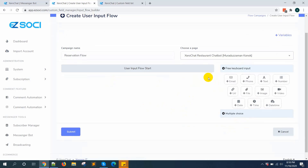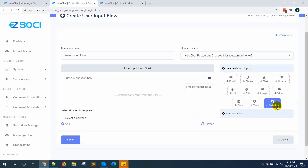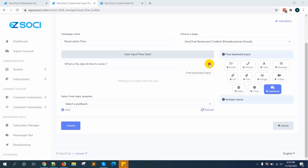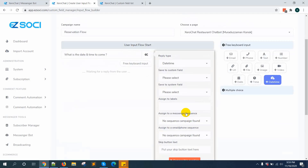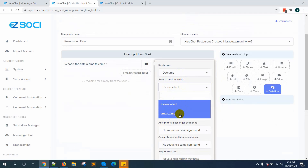First, I am going to add a question for date and time. On the right side, you can see there are two options: free keyboard input and multiple choice. In free keyboard input, there are several types of questions like email, phone, text, number, URL, file, image, video, date, time, and datetime. So first I am selecting datetime. The question is: "What is the date and time to come?" Now from the settings option, you can see options like reply type — it is datetime. Then save to custom field — I want to save it as "arrival time".